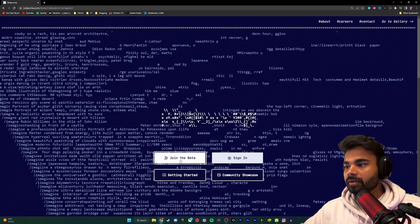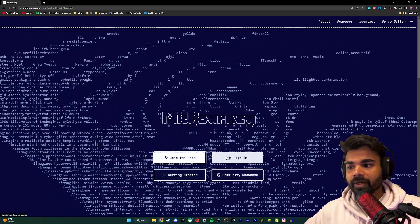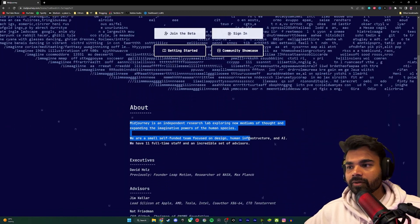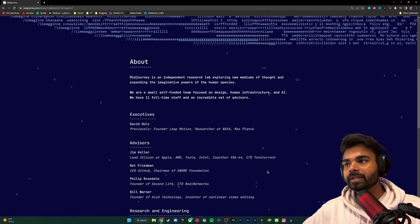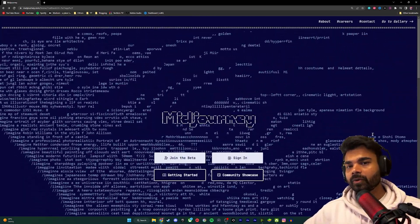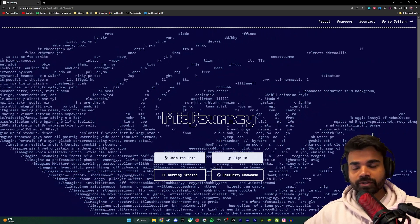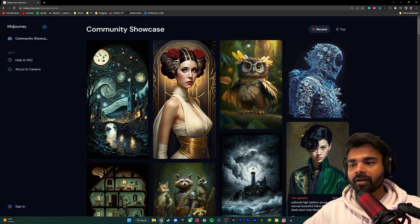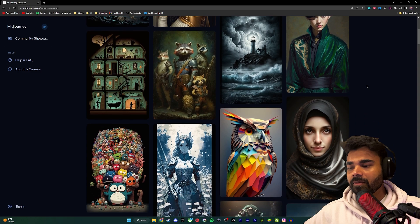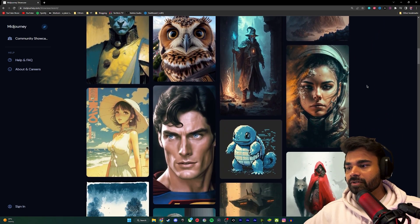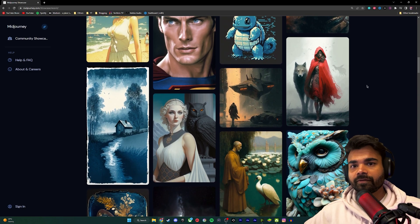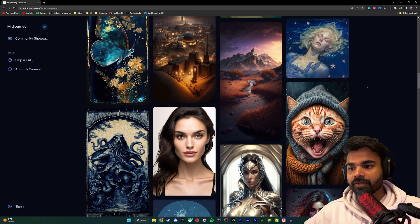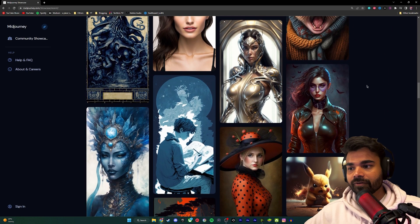So if we look at the homepage, you're presented with four buttons: join the beta, sign in, getting started, and community showcase. And if you scroll down a little, you can see a little about the project and all the people involved. So let's take a look at a few examples generated using Midjourney. If we go into community showcase, you can see the most recent images that were generated by Midjourney, and these images look stunning. All of these images were just created from like one or two sentences of text, and it's amazing to see that AI can generate this kind of stuff.